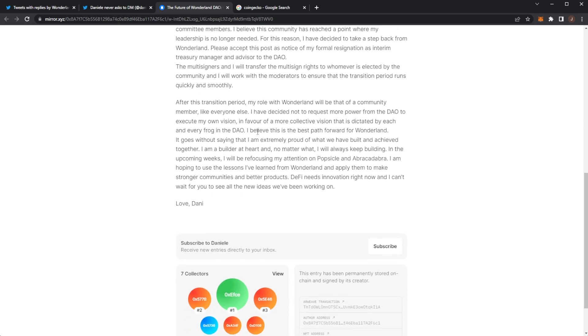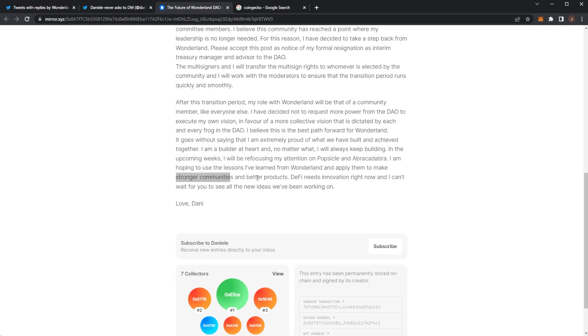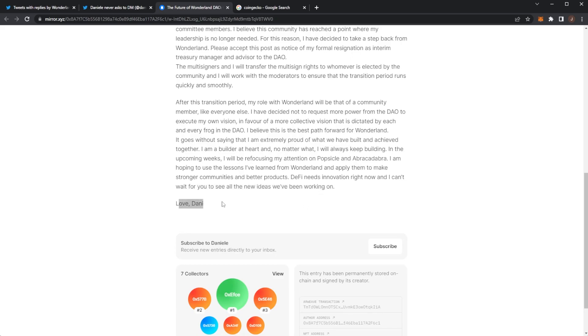I believe this is the best path forward for Wonderland and it goes without saying I'm extremely proud of what we have built and achieved together. I'm a builder at heart and no matter what I will always keep building. In the upcoming weeks I will refocus my attention on Popsicle and Abracadabra. I'm hoping to use the lessons I've learned from Wonderland and apply them to make stronger communities and better products. DeFi needs innovation right now and I can't wait for you to see all of the new ideas I've been working on. Love Danny.